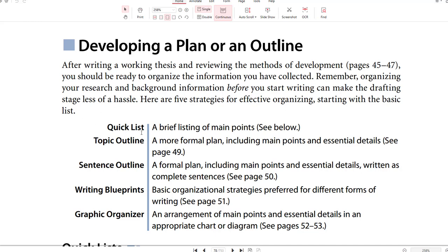The five strategies are: Quick List — a brief listing of main points; Topic Outline — a more formal plan including main points and essential details; Sentence Outline — a formal plan including main points and essential details written as complete sentences; Writing Blueprints — basic organizational strategies preferred for different forms of writing; and Graphic Organizer — an arrangement of main points and essential details in an appropriate chart or diagram, such as mind mapping.